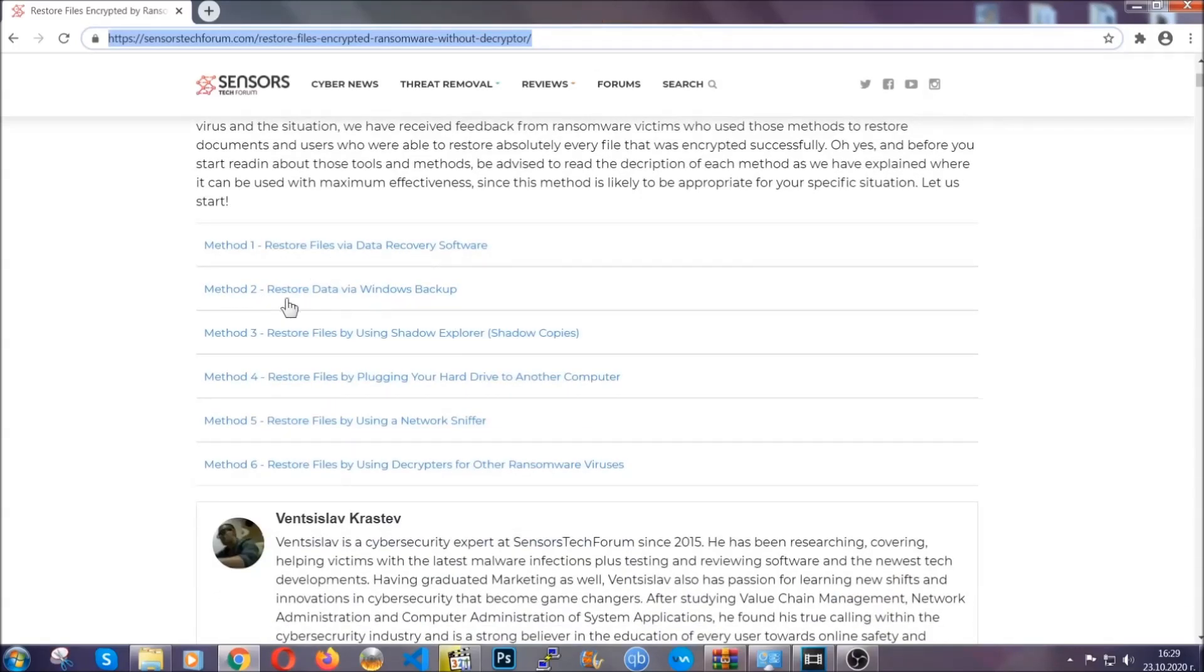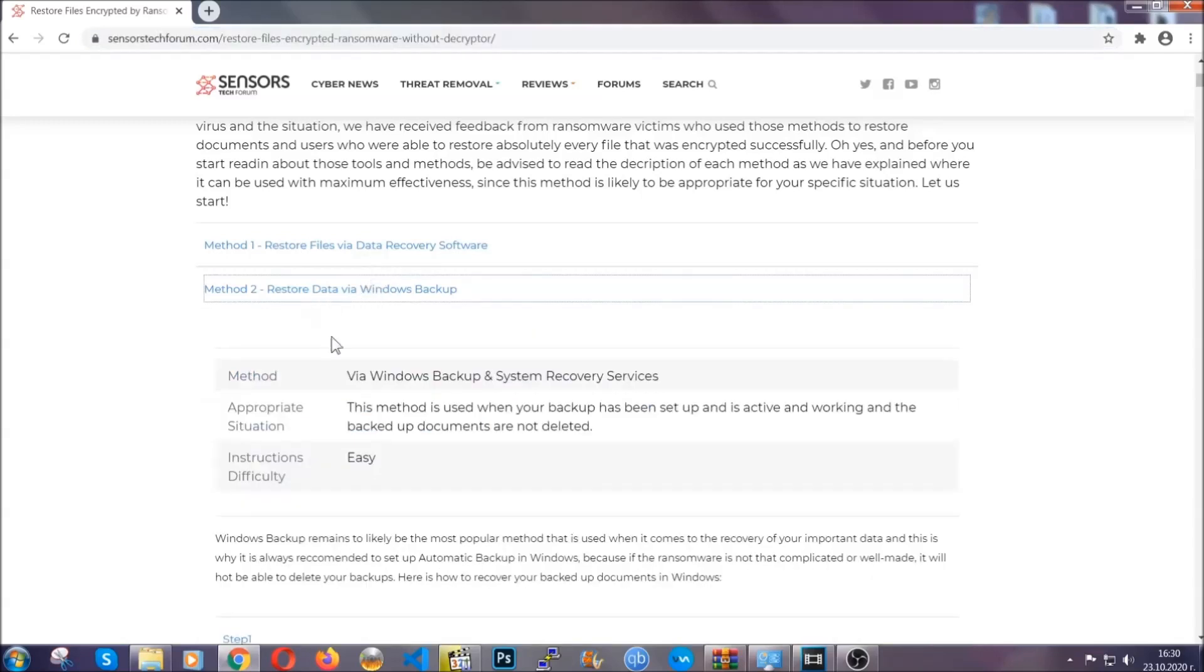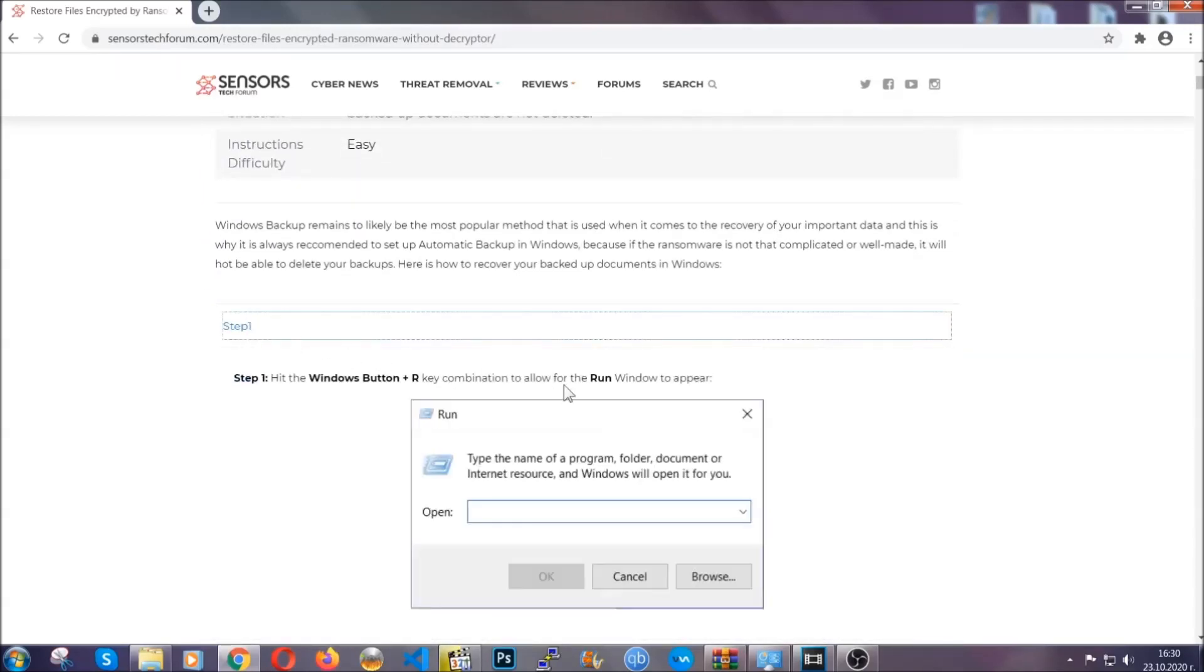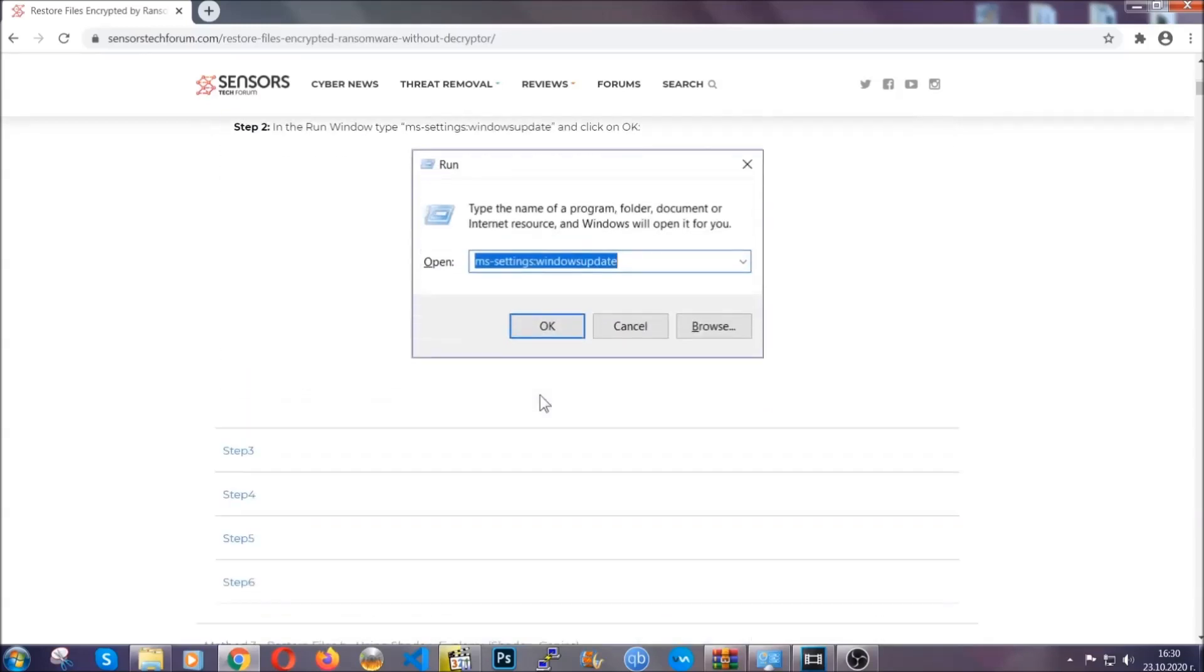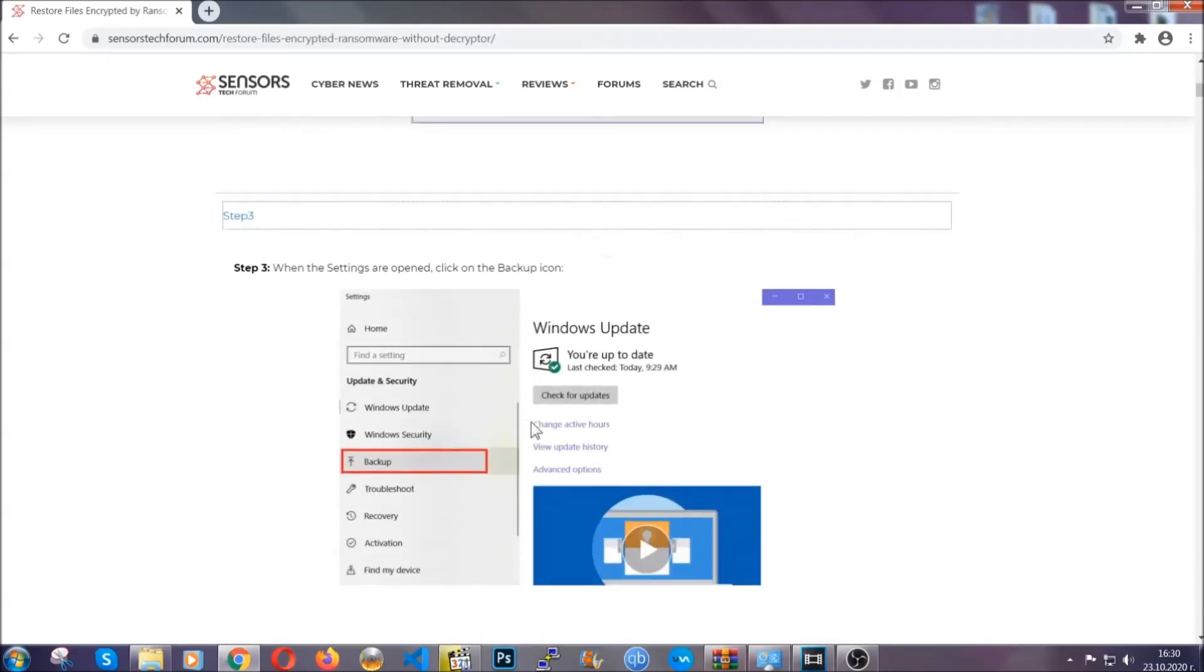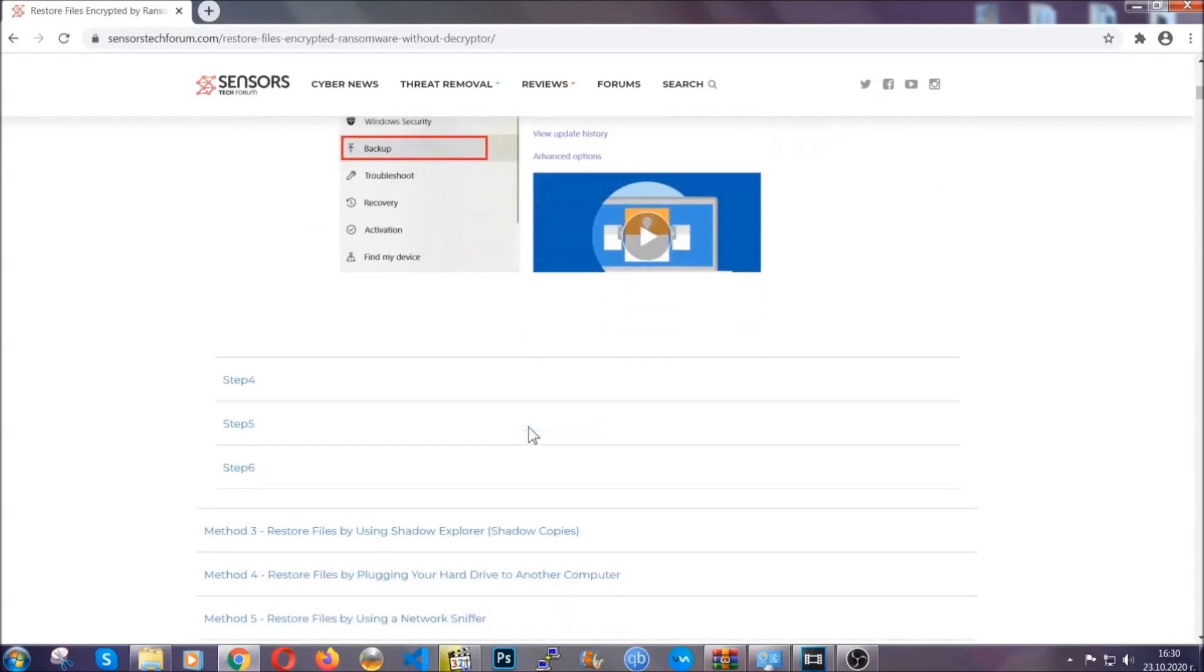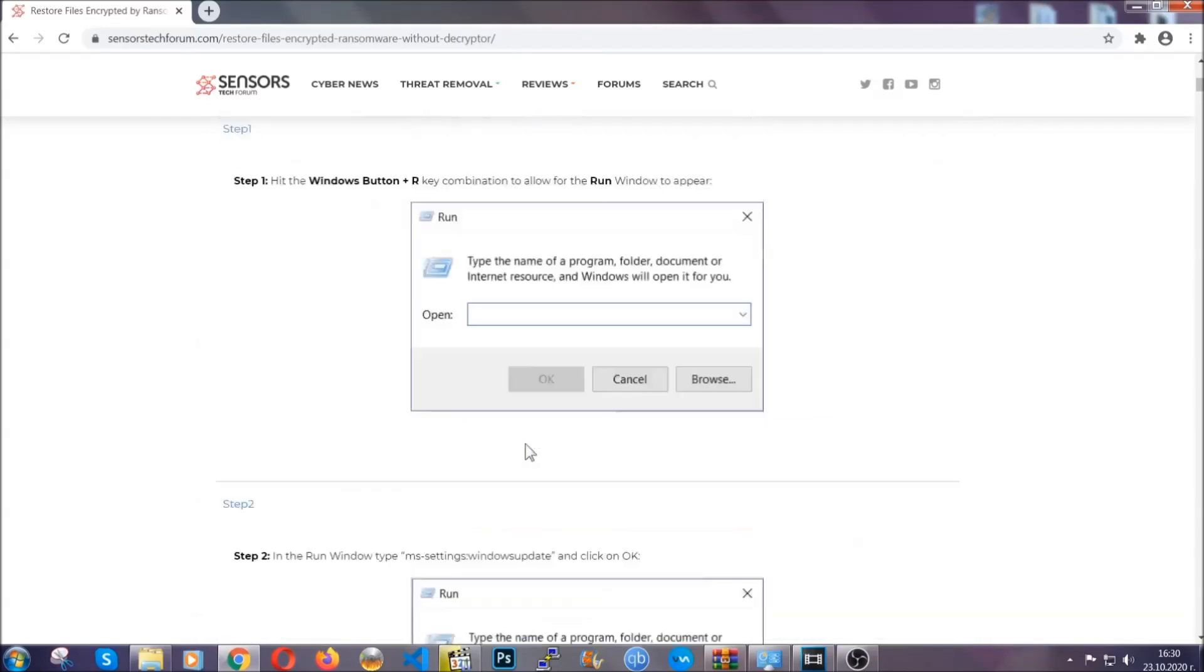It contains six methods that have been proven to work under some specific circumstances when it comes to ransomware infection. These methods are in no way, shape, or form 100% guaranteed to work, but they will surely help you, as we have some users who have partially backed up their files being able to recover some of their files, and even some users have been able to recover all of the files.